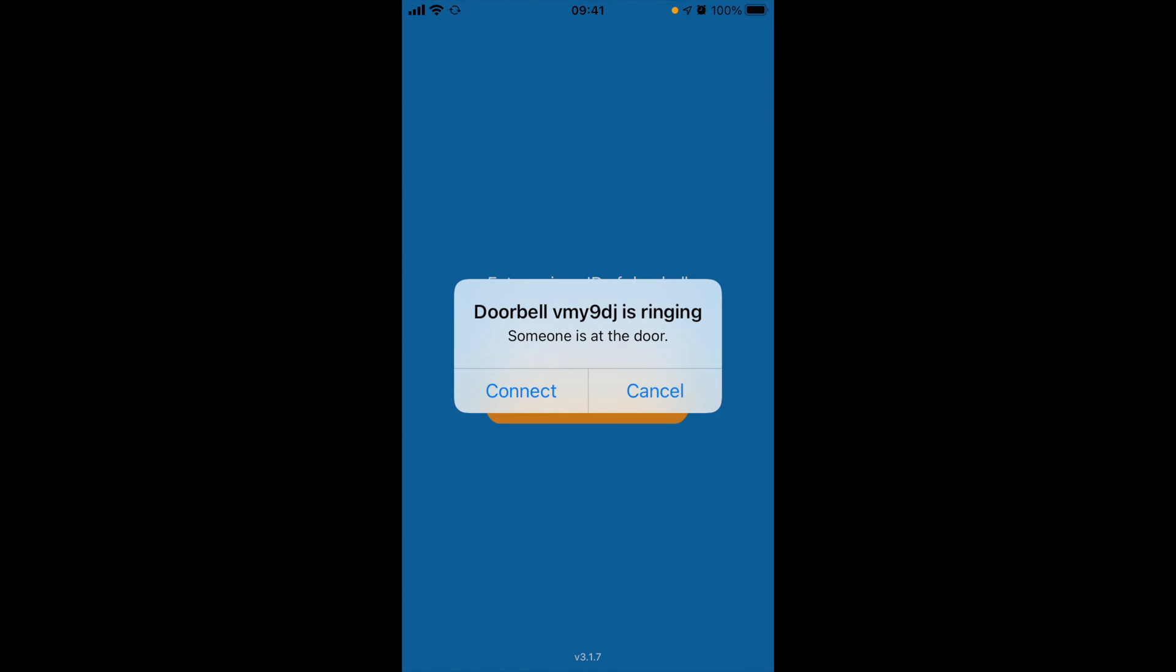Now, you could call it a day, but wouldn't it be nice if the doorbell just started automatically every time it powers up? Here are a few quick steps to get that to work.